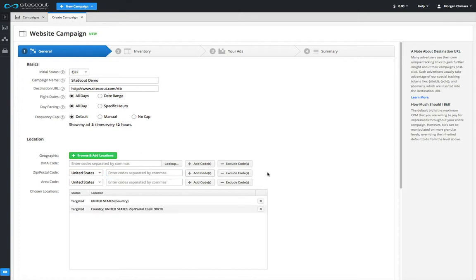SiteScout RTB also makes it possible to do hyperlocal targeting using the GPS signal from a user's mobile phone. This will be covered in a separate video about hyperlocal targeting.